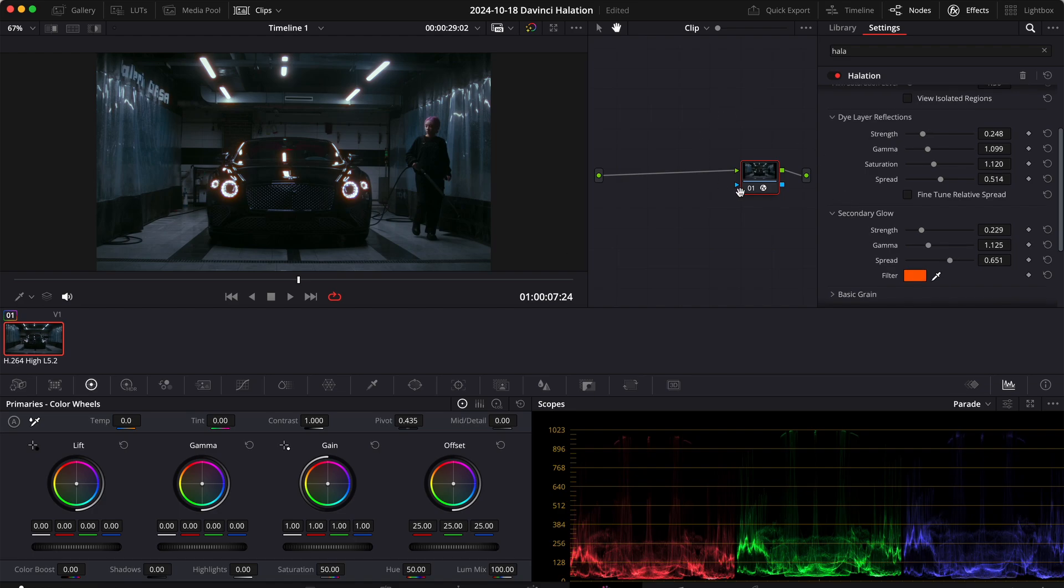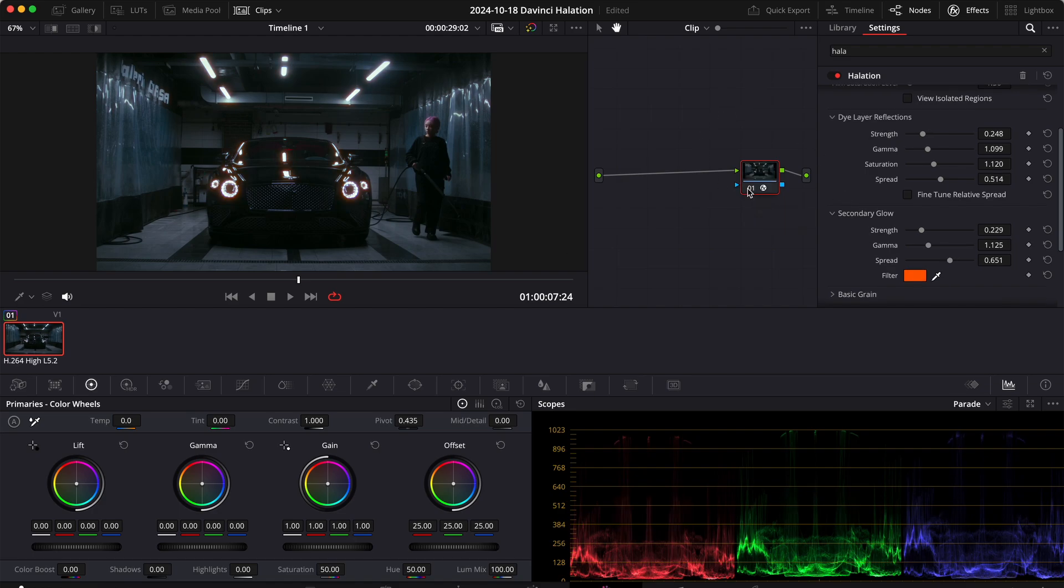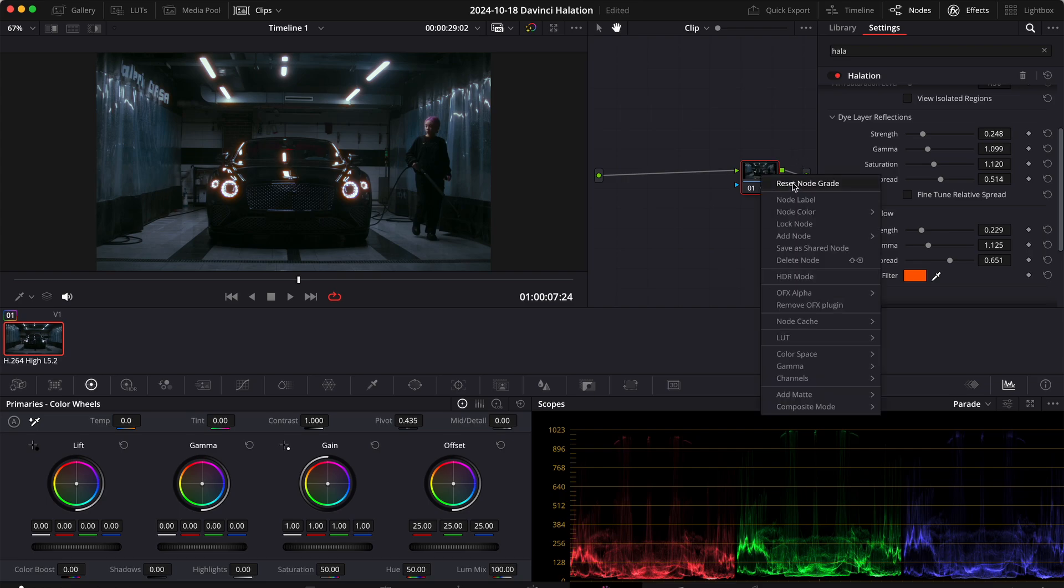And now if we click on the node you'll see the before and after. So that's how you add halation to your videos with the halation effect. Now let's take a look at the second method. So let's reset this node.